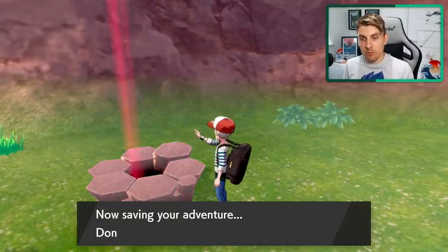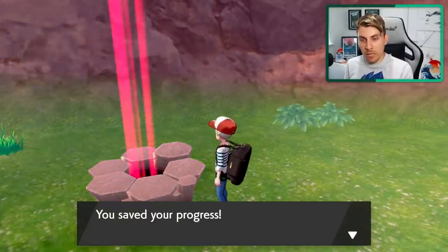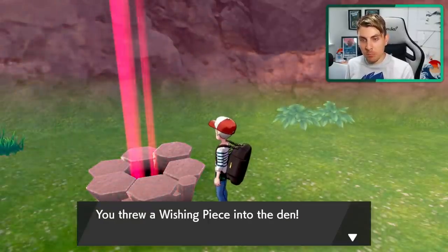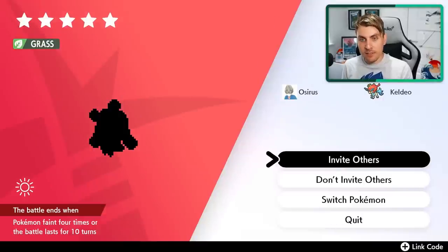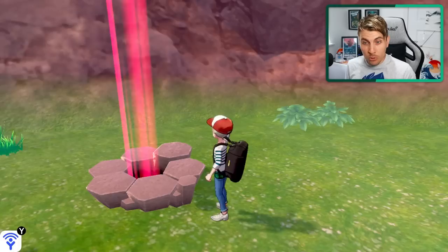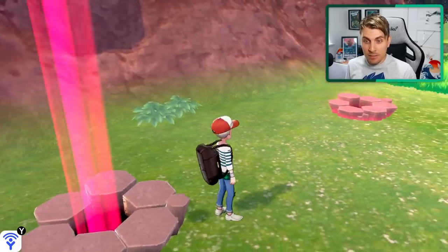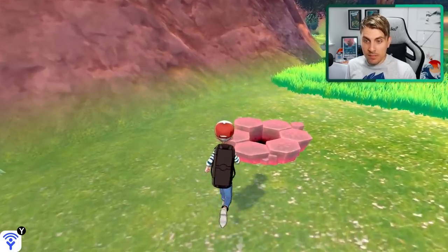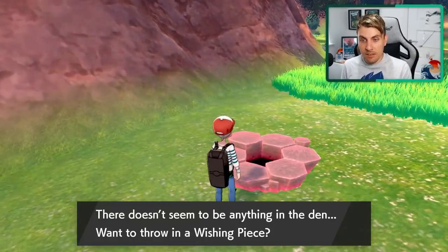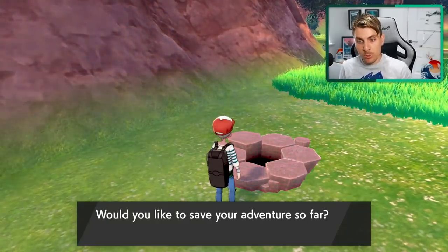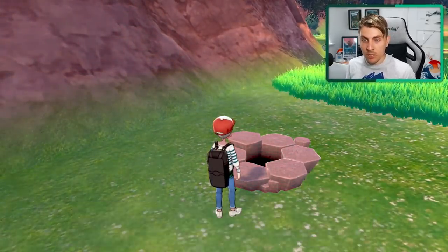What you're looking for is a red beam like this, not the purple beam. And then you want to just check it. If it's the Pokemon that would normally appear in this den, you know it's not the event den. And then you want to just come to this den, drop a wishing piece into this one.